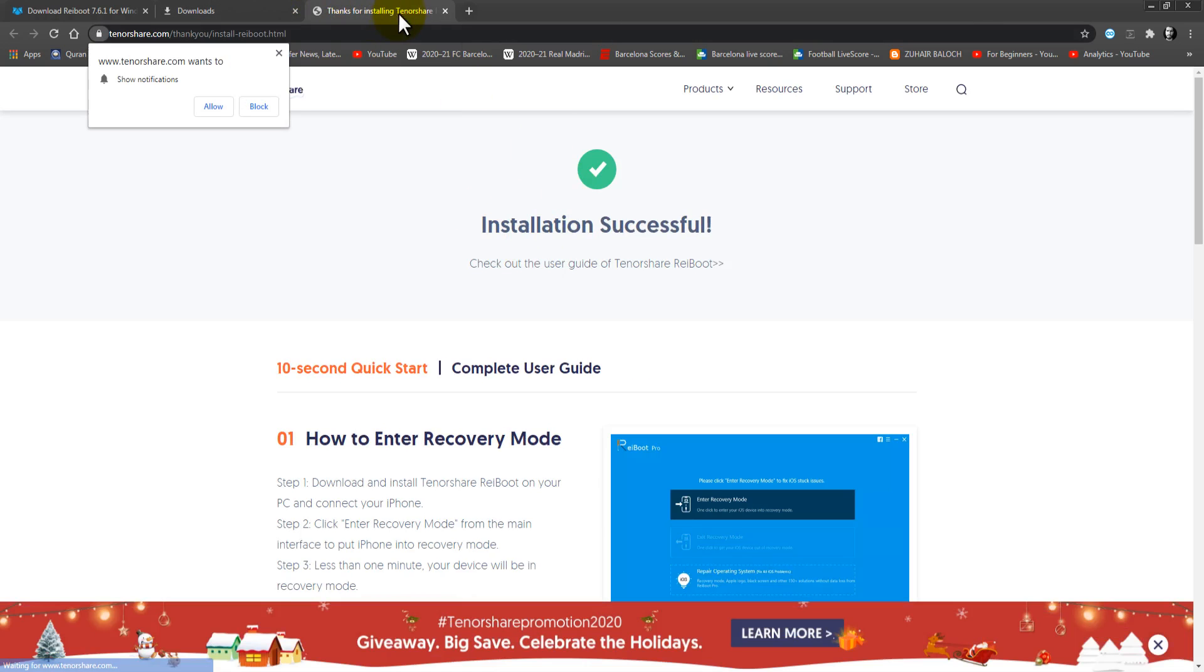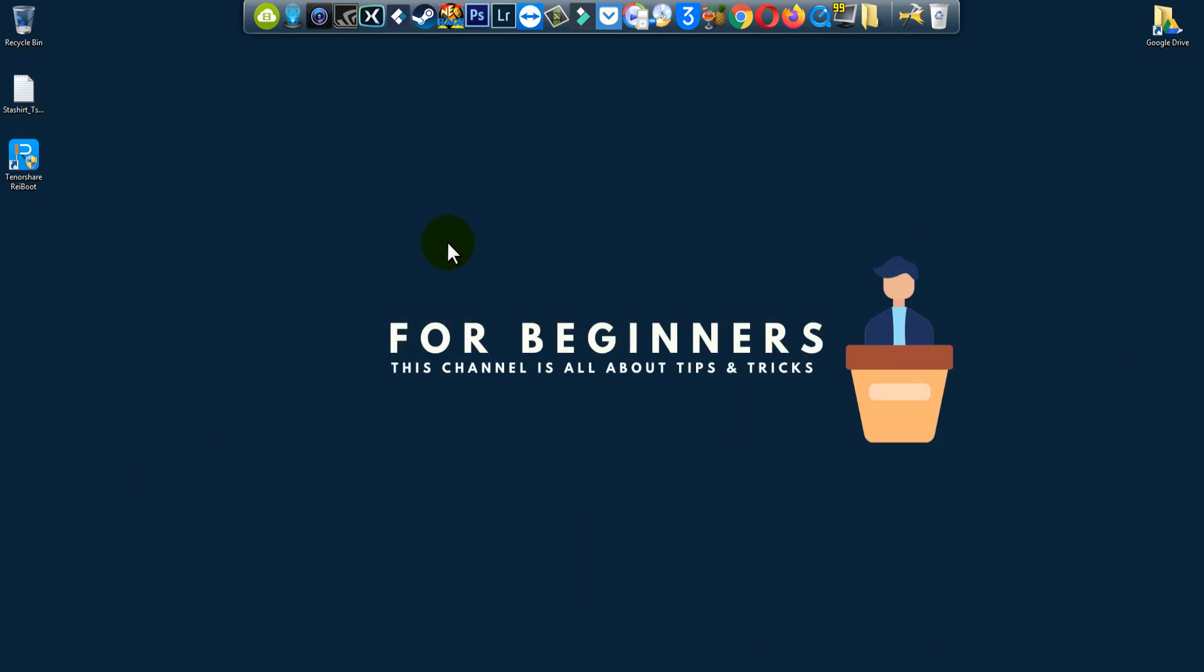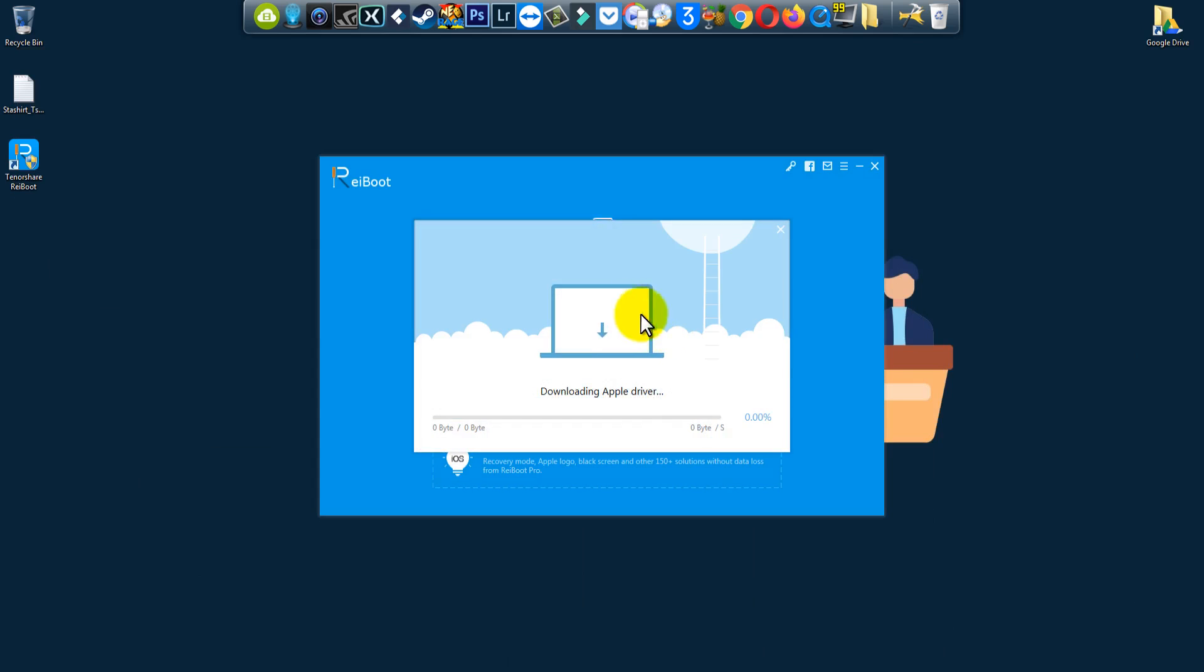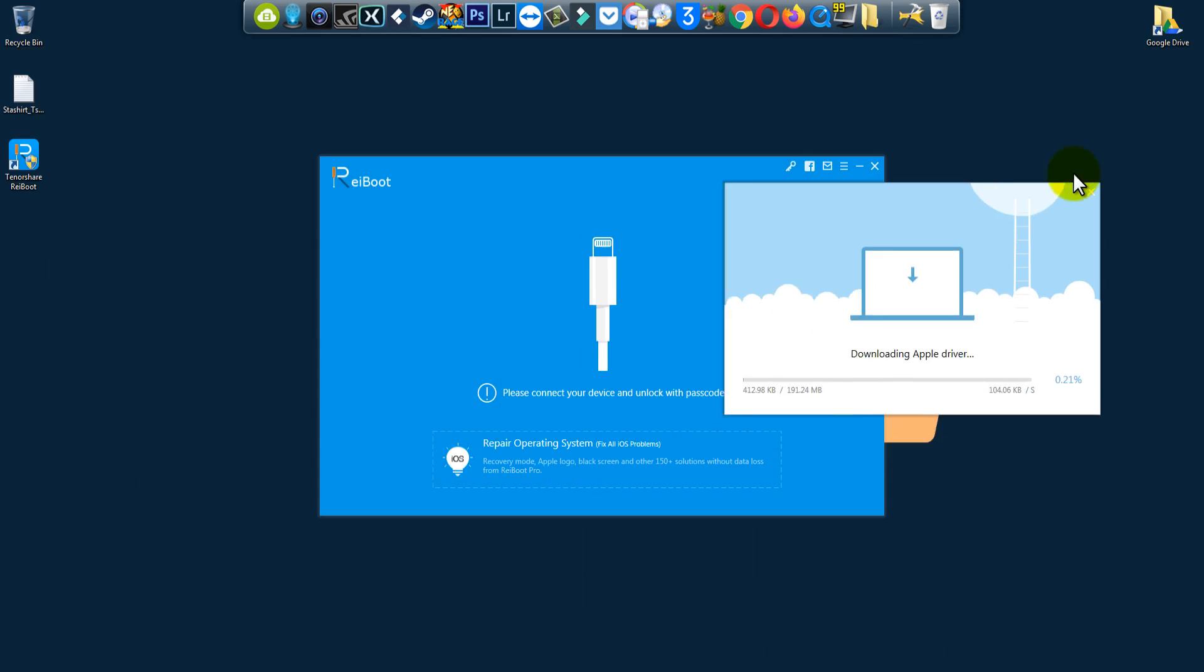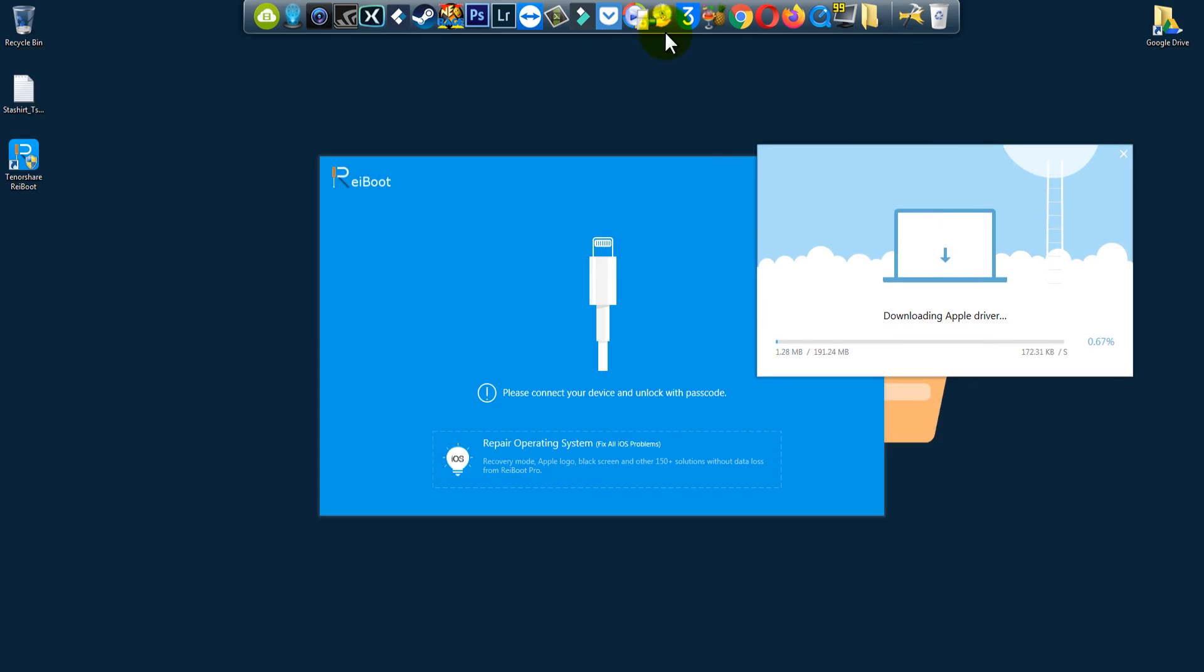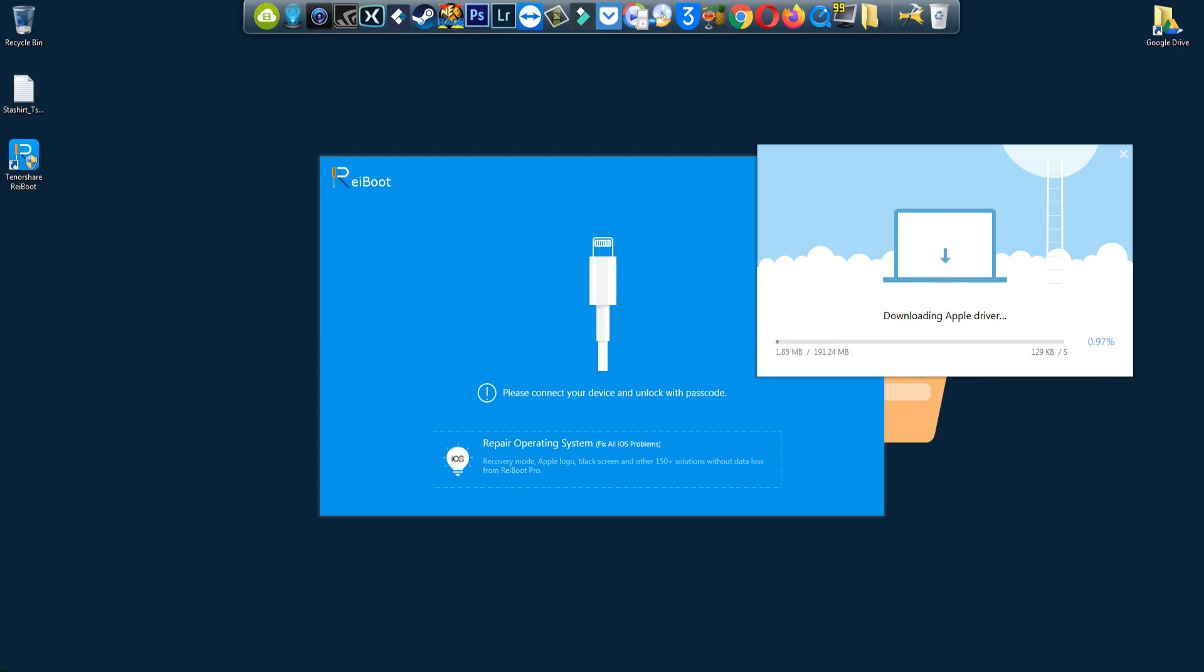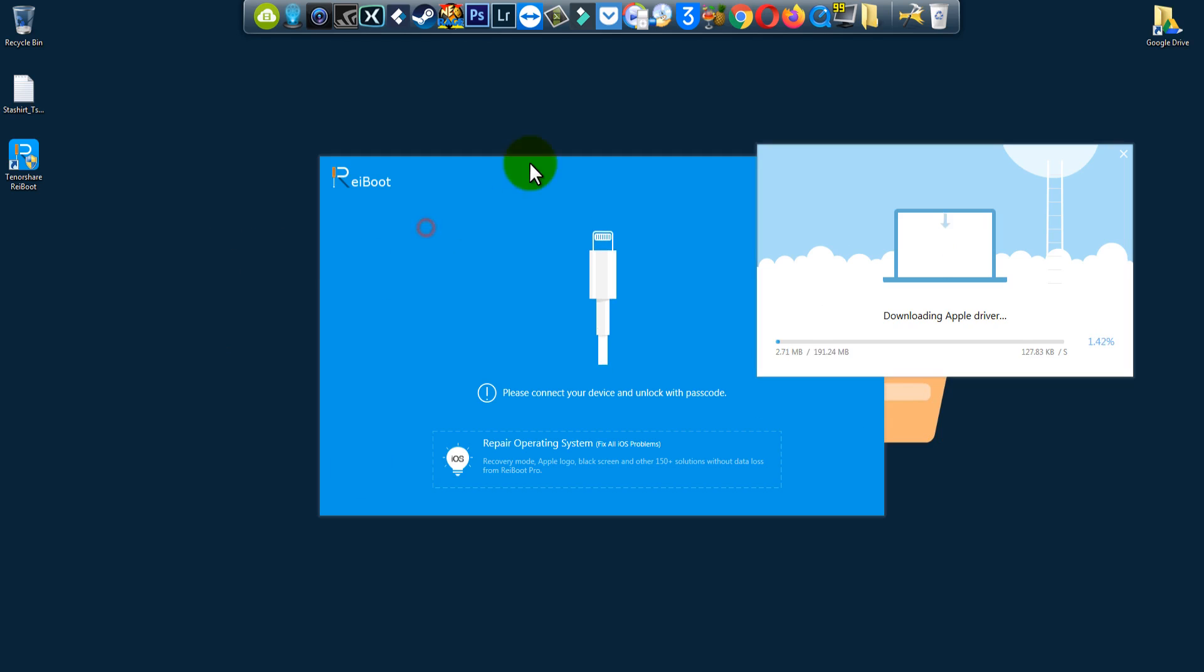OK, no problem. Downloading Apple driver. I do not have iTunes on my PC, so this is it.